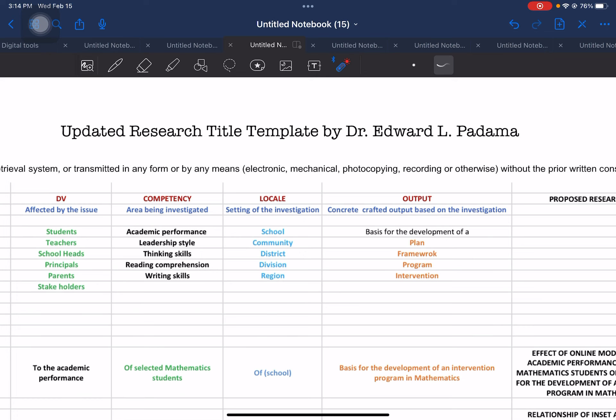Please promote and subscribe to our YouTube channel at Doket Padama. Share this to your colleagues, peers, and research groups, or students who are in the process of crafting their research titles.